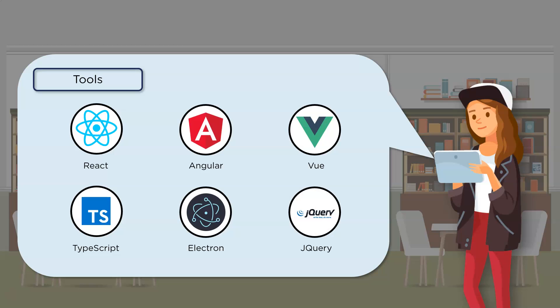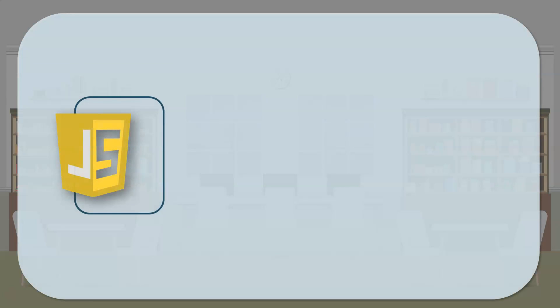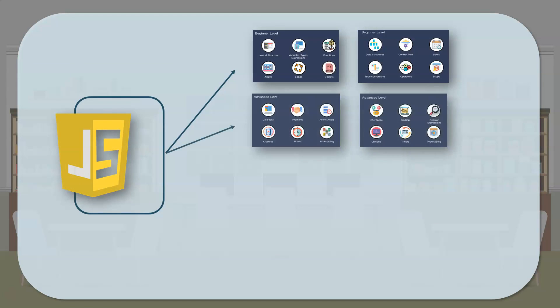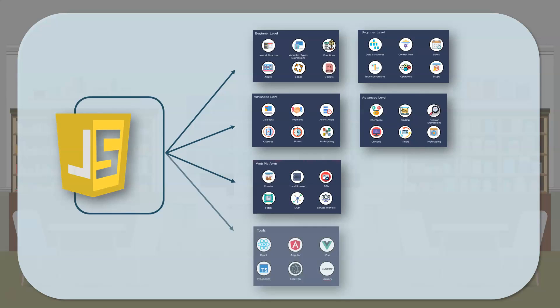And lastly, there's jQuery. Now jQuery is a lightweight, write less, do more JavaScript library. The purpose of jQuery is to make it much easier to use JavaScript on your website. It does so by simplifying Ajax calls and DOM manipulation. Now to give you a simple overview of what we've learned, we have beginner level or fundamental topics, then we have the advanced level topics, there's web platform, and finally there's tools.